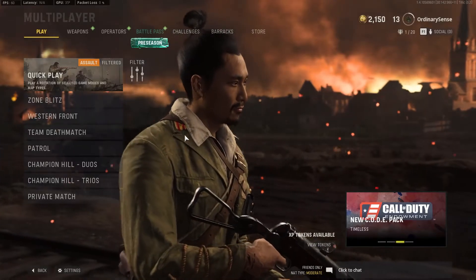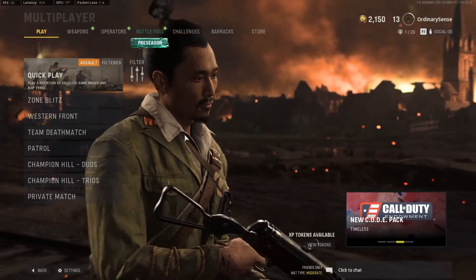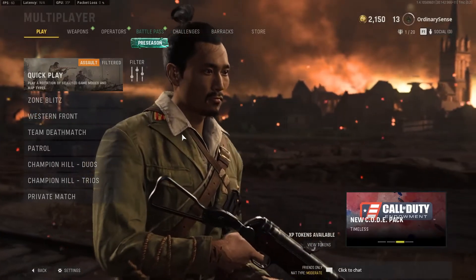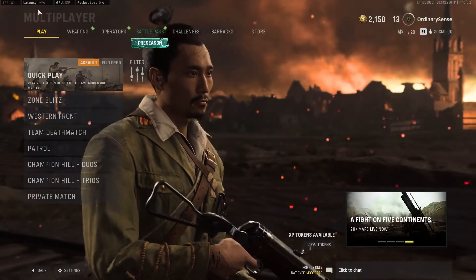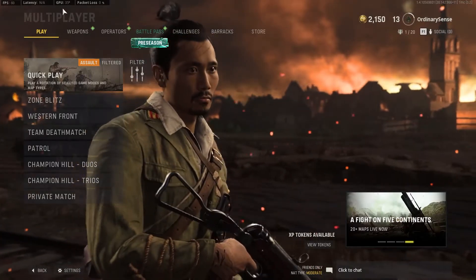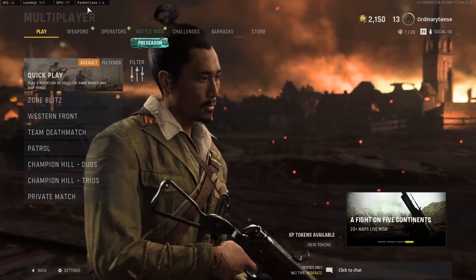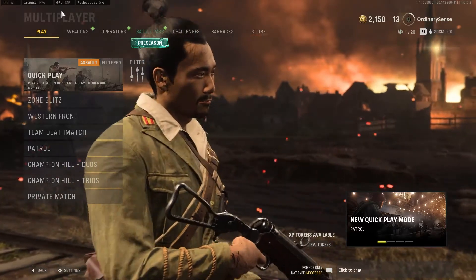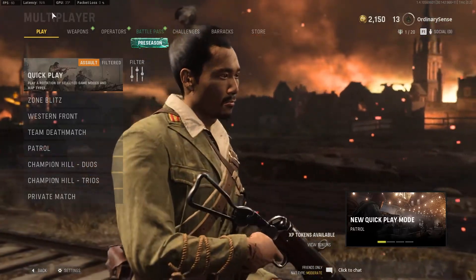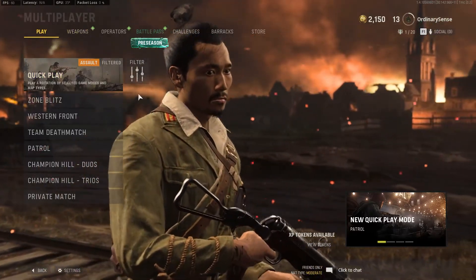Hello and welcome. My name is Dylan and today we're quickly going to talk about how you can add an FPS counter, latency, GPU temperature, and packet loss — things like that — up on the top left-hand corner of your screen while you play Call of Duty Vanguard.